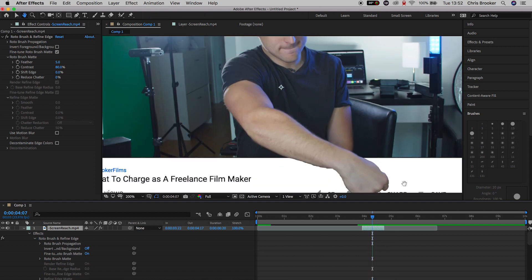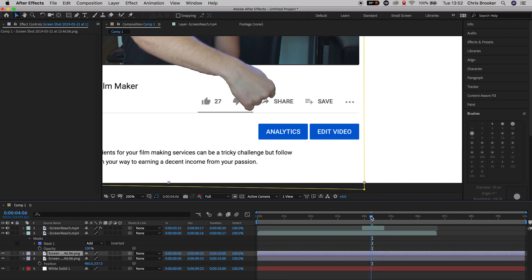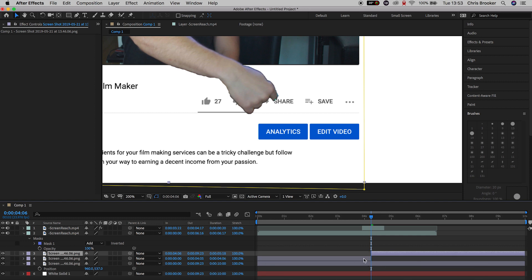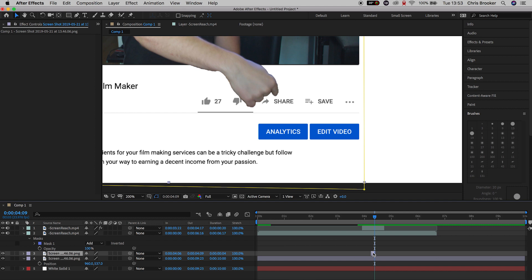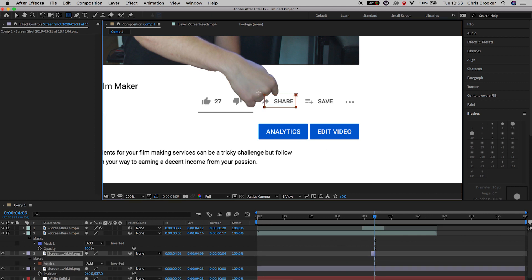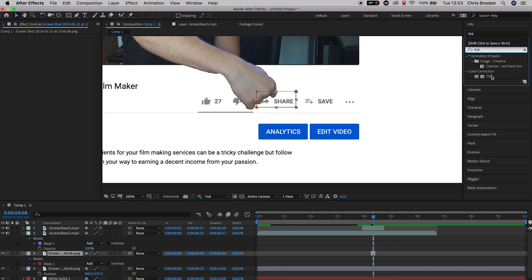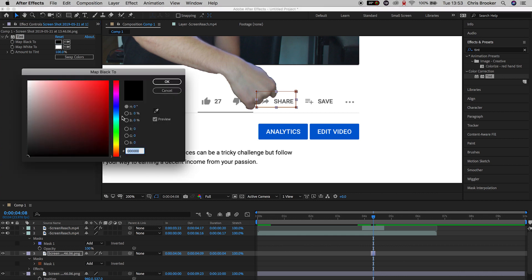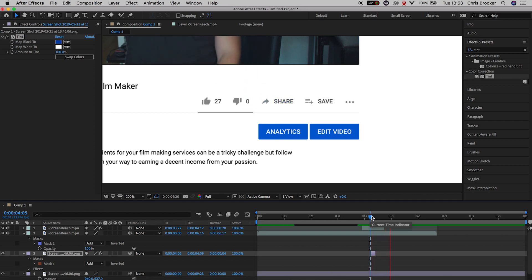Go down to the screenshotted layer and make a copy — Command C, Command V. Scroll to the point where the finger presses the share button and get rid of the first part using Command Shift D. Scroll maybe half a second forward and delete the second half of that clip. Press M to load up the mask and delete the original mask. Go up to the rectangle tool and draw a mask around the share button. Go into Effects and Presets, search for Tint, drag Tint onto that layer, and change the Map Black to a nice aqua blue. Press OK — the finger comes down, presses the button, and it goes blue.